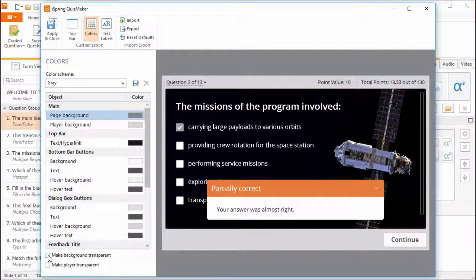The background is everything outside the player. You can also make the player area transparent as well.